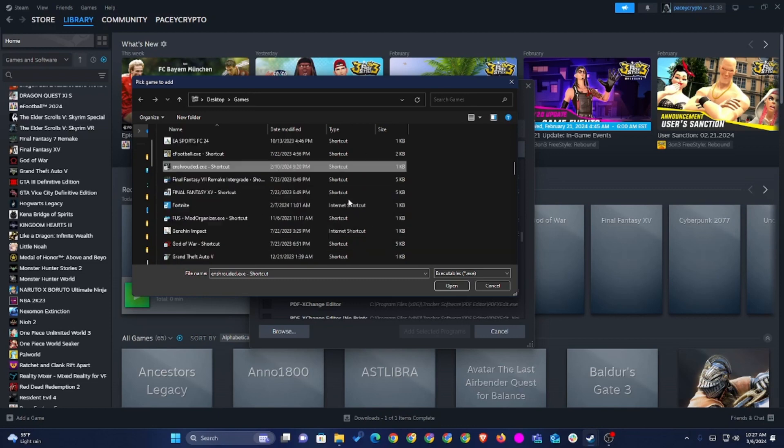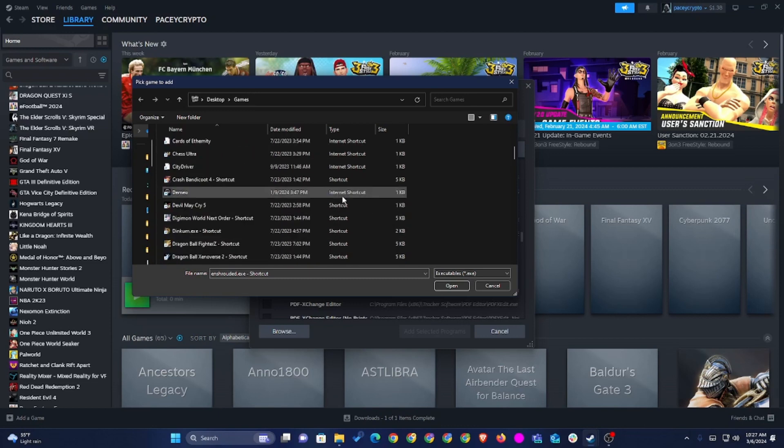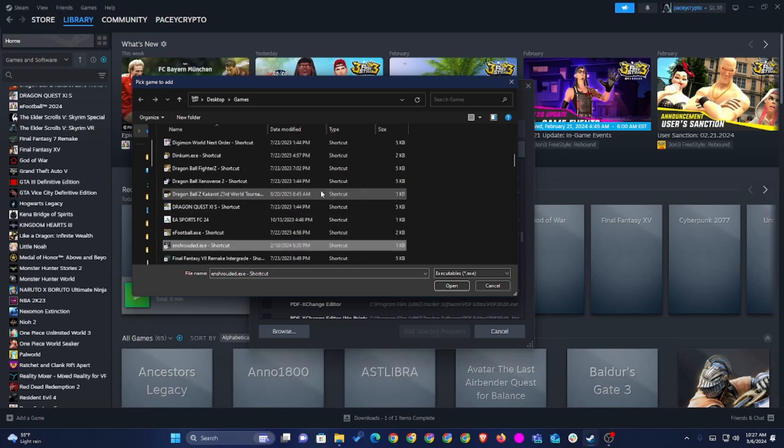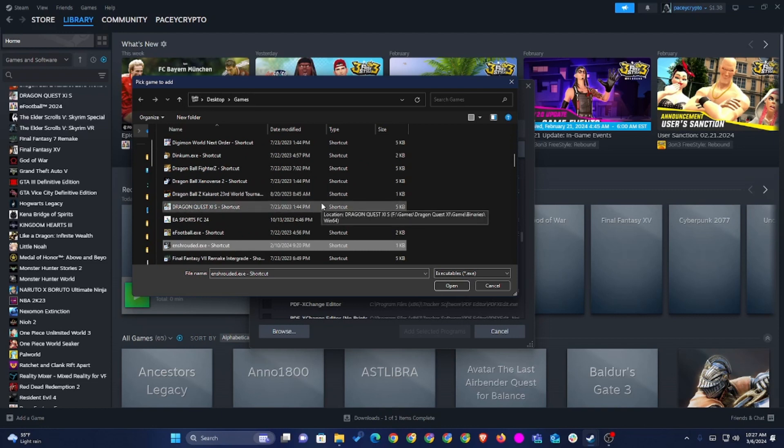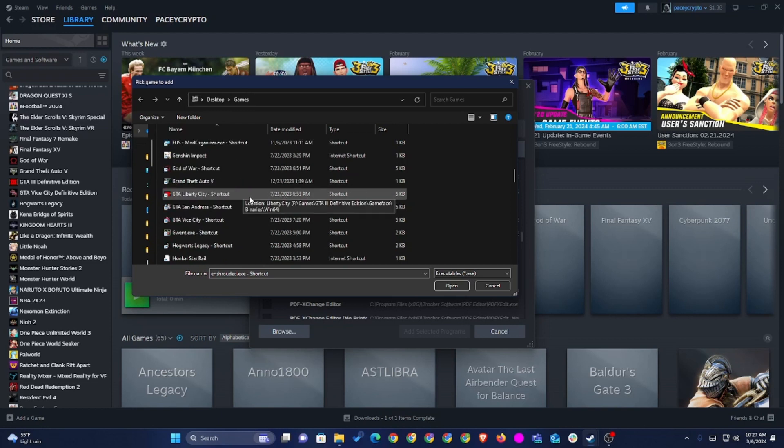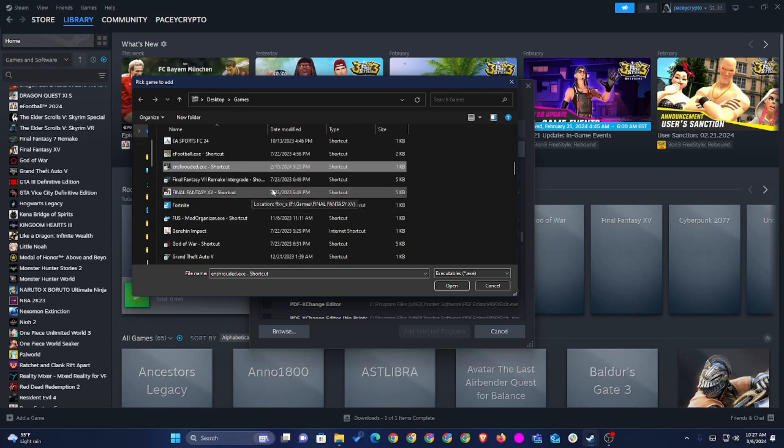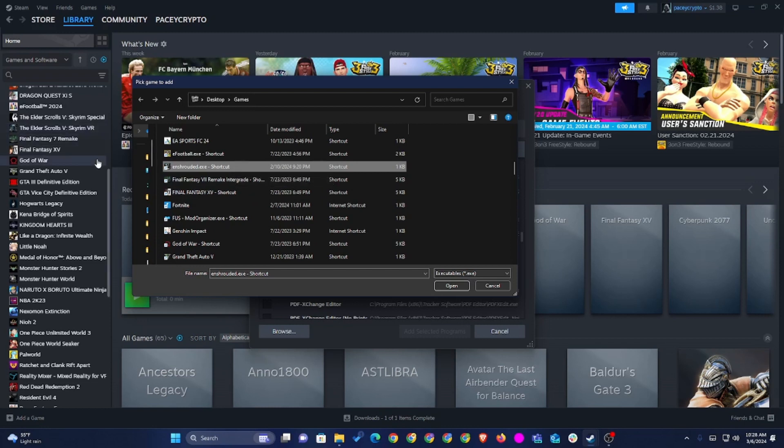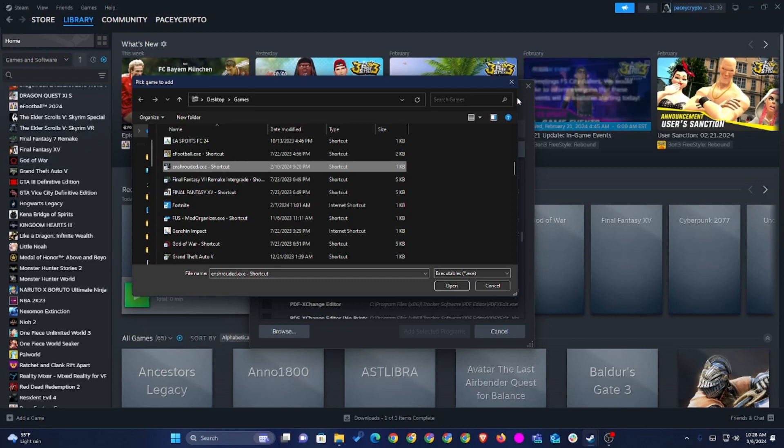So what you want to do is that you want to go to wherever your games are located. I have all my games as a shortcut in this folder on my desktop called Games. So essentially, I just created shortcuts. For example, Entrouded. Entrouded is a non-Steam game. So this works for Steam games and it works for non-Steam games.